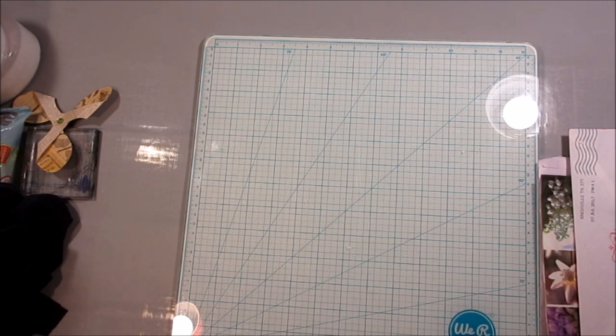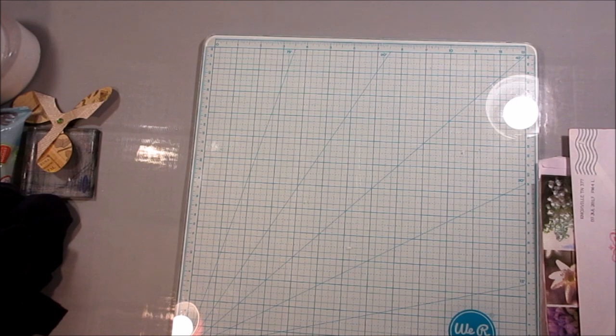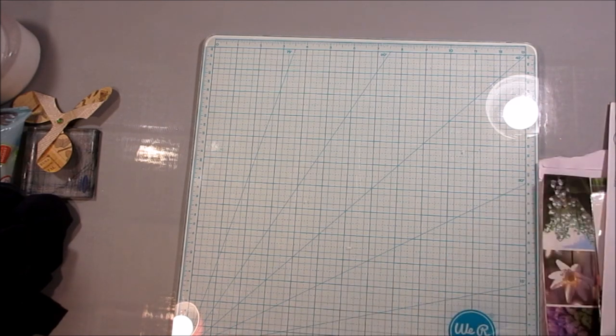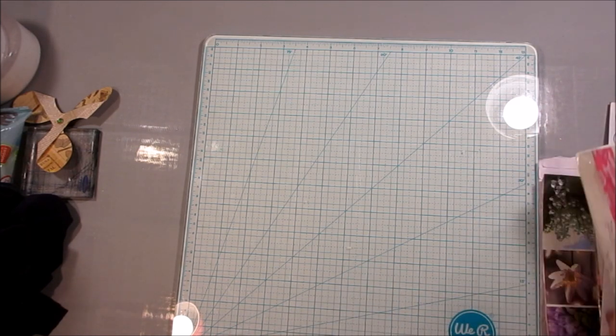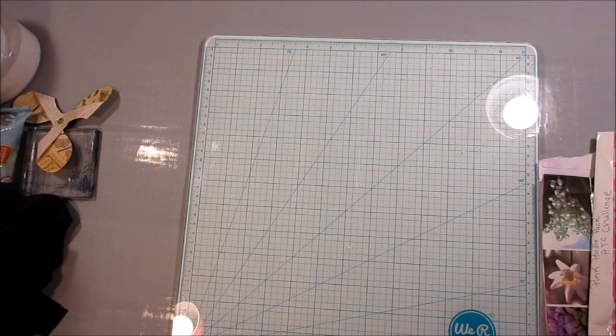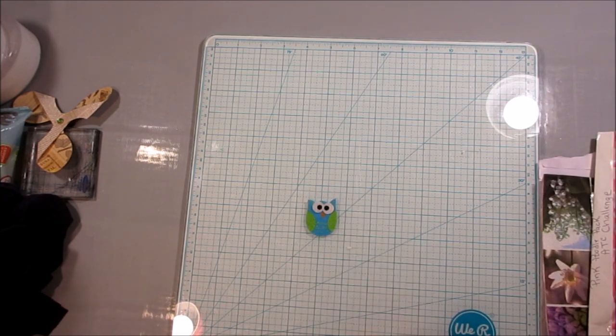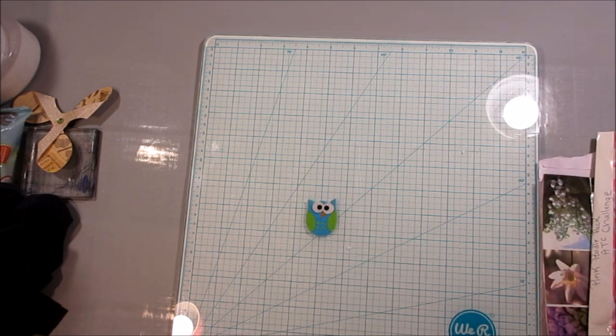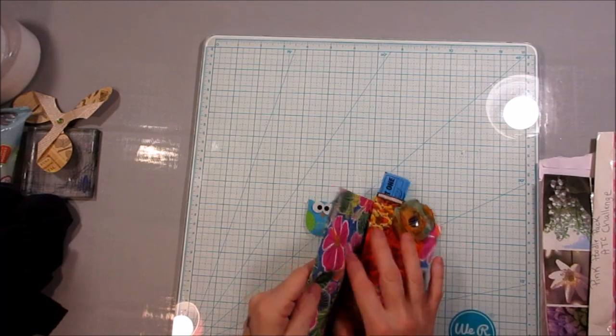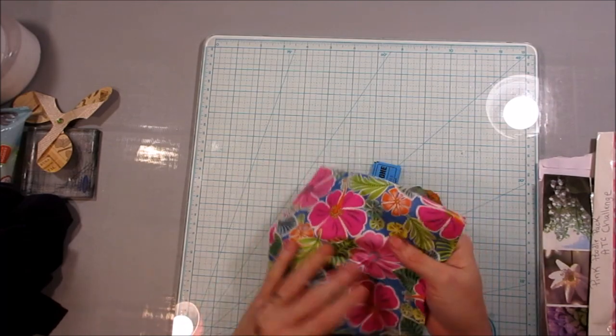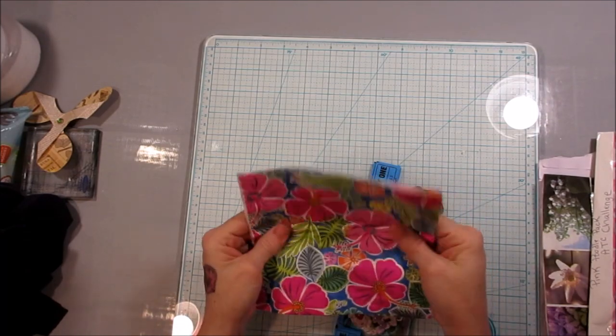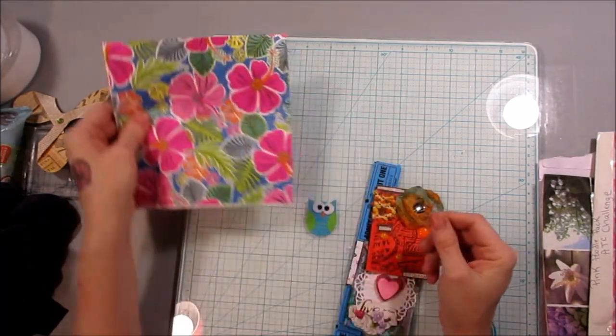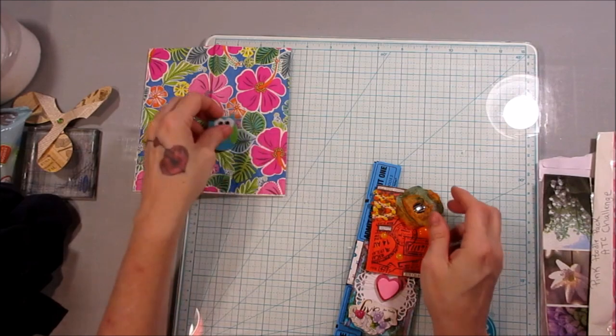And then from Miss Pauline. Miss Pauline sent me an owl sticker and this really pretty Hawaiian napkin. Very cute.